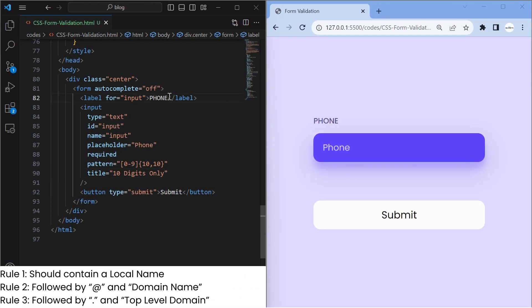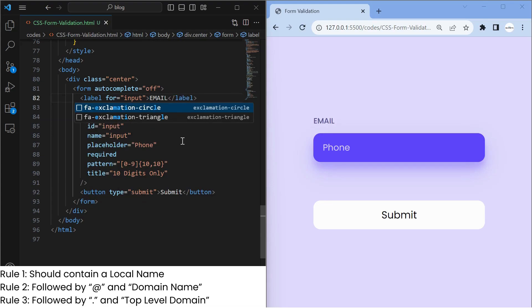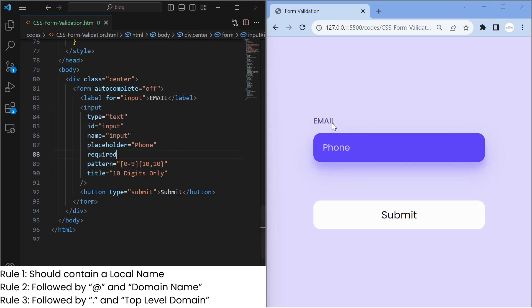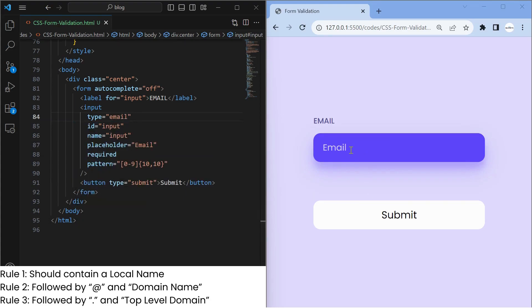Basic rules of email input are: one, it should contain a local name; two, it should have an at-sign and domain name after the local name; three, it should have a dot and top-level domain with a minimum length of 2 at the end. We will try to achieve this by specifying the necessary pattern.